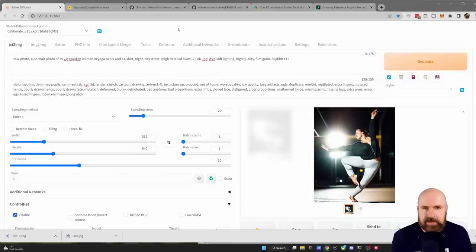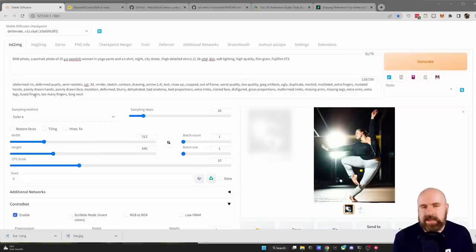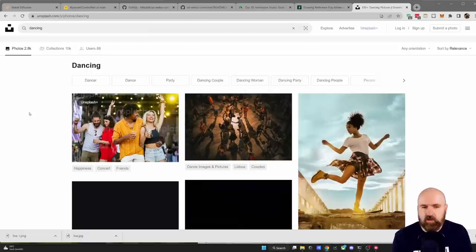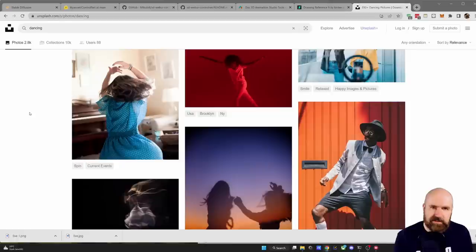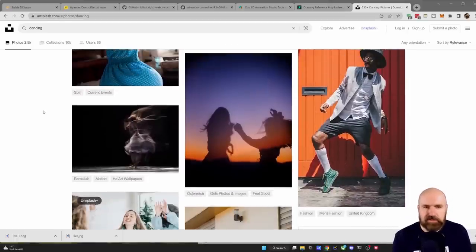Now let's get back into Automatic1111 and look at some more things we can do. First, where do you get images with the poses? You can start with a photo site like Unsplash, where you can find lots of images of any kind of activity — sports, dancing, portraits — and use those as input for posing.